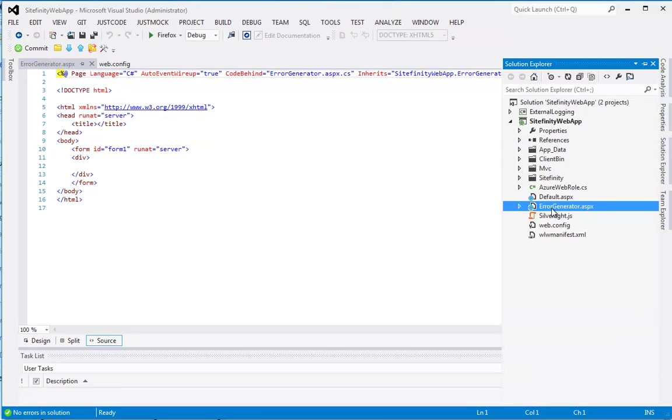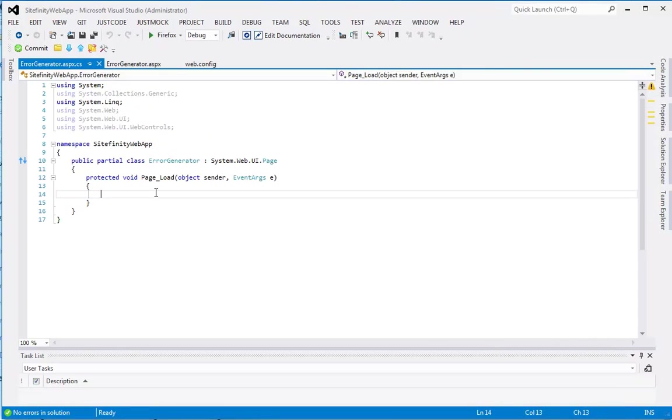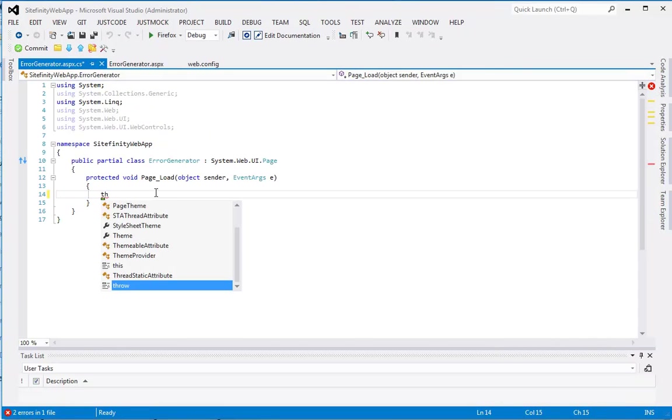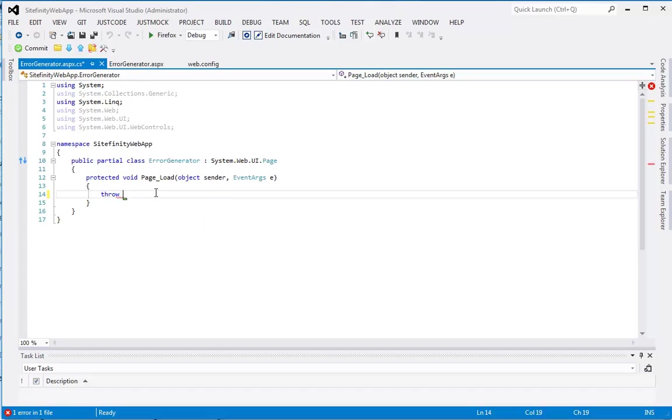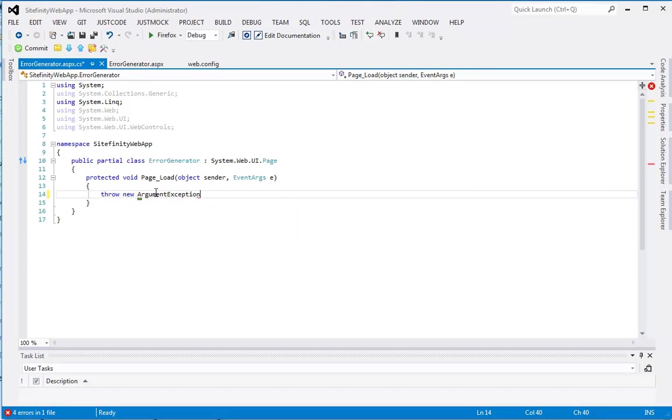Add it to the project. Now, let's go to the code behind C-sharp file. And in the page load event, I'll just throw a new argument exception with some sample message.